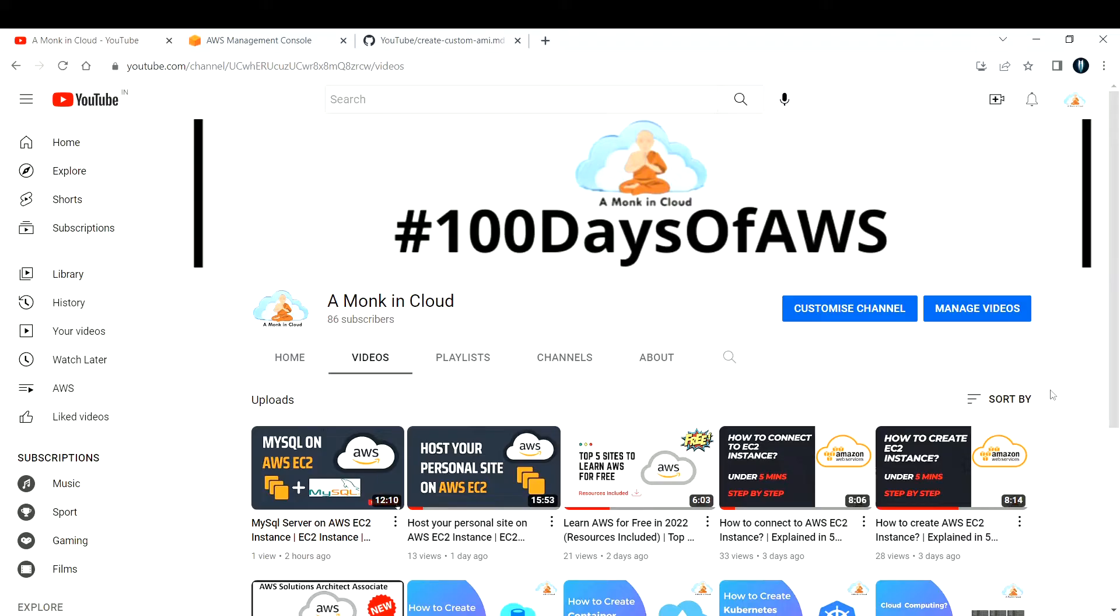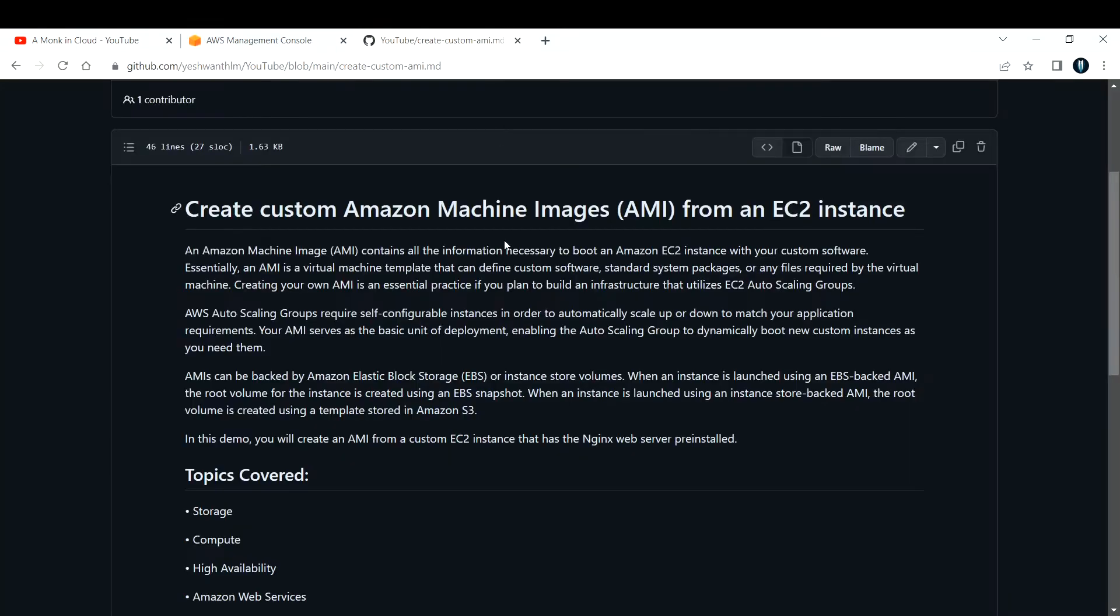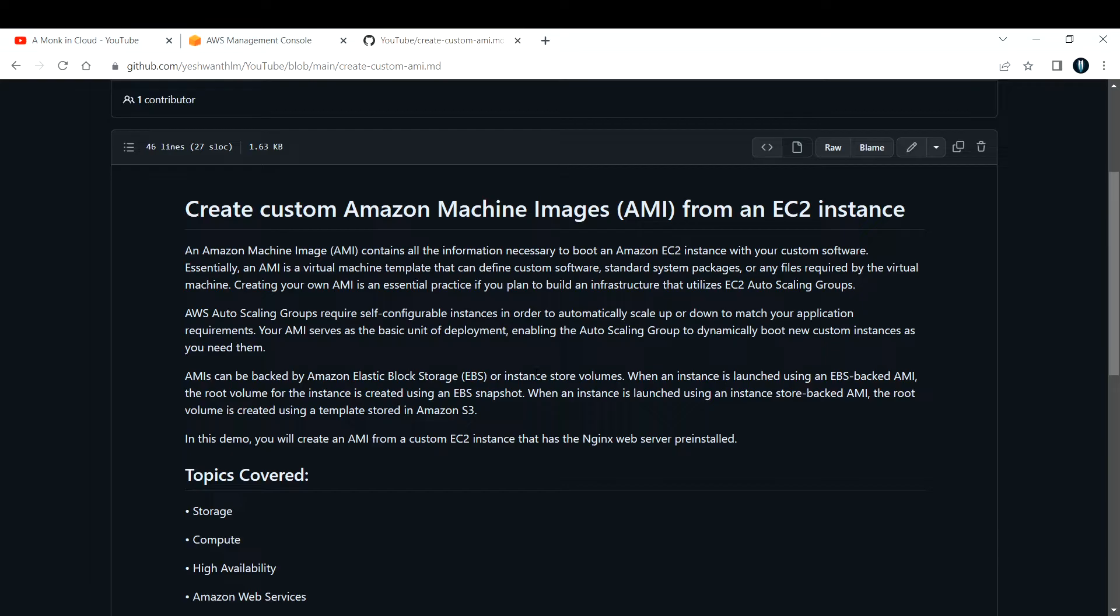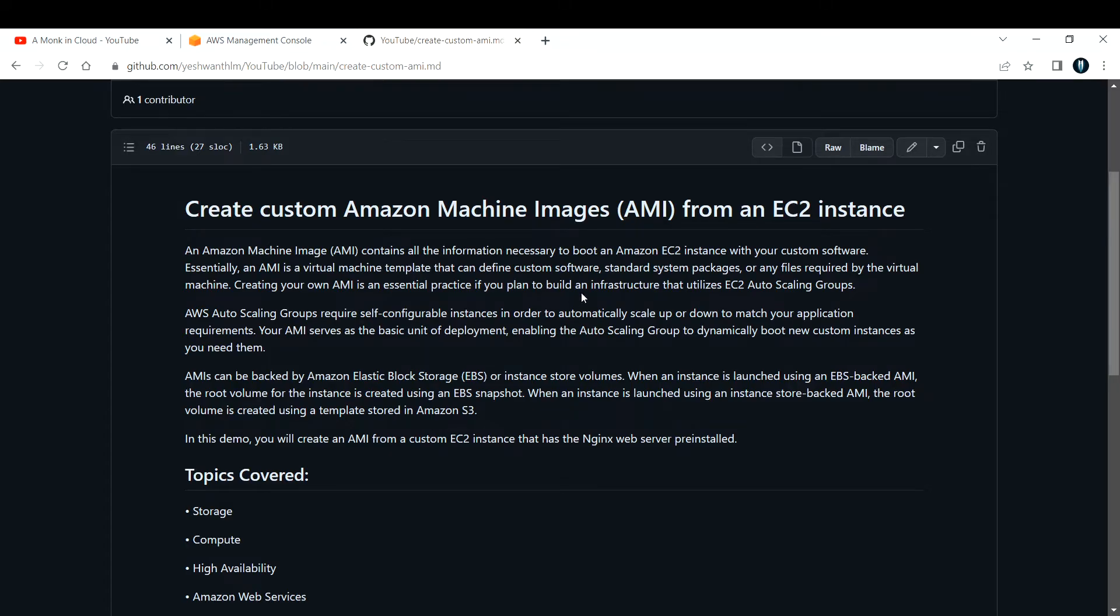Hi everyone, welcome back to my channel. In this video I'm going to teach you how to create your own custom Amazon Machine Image, or AMI, from an EC2 instance. Basically, what is an AMI? An AMI contains all the information necessary to boot an Amazon EC2 instance with your custom software.